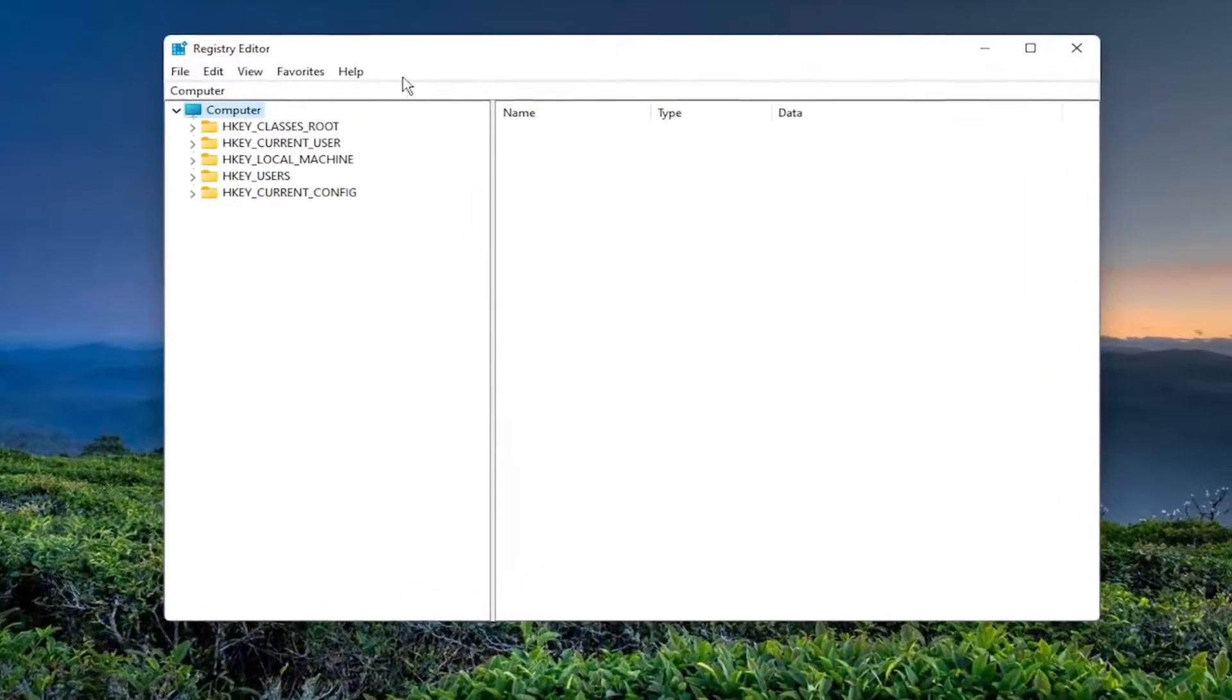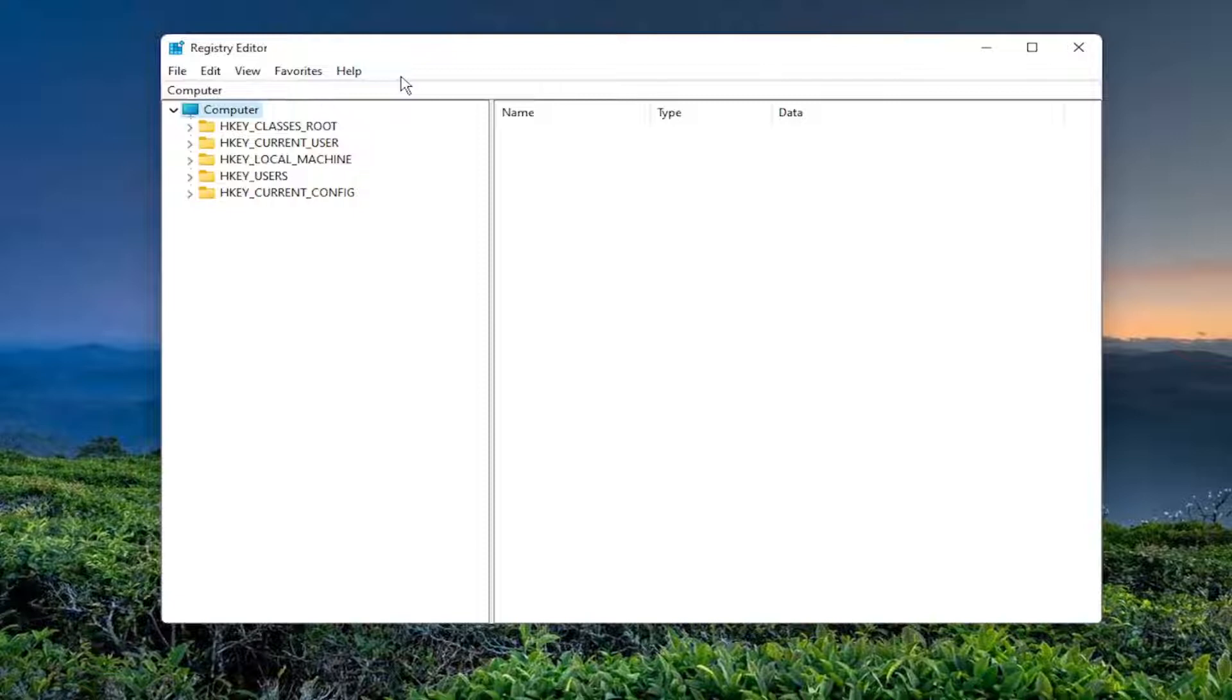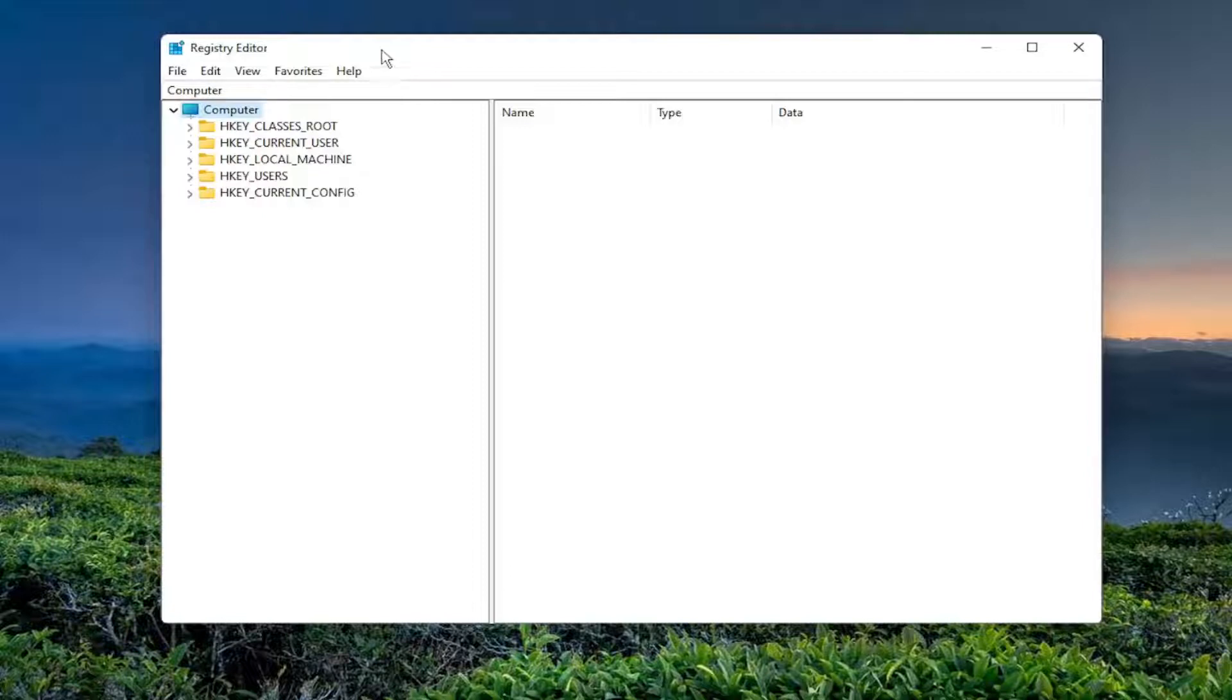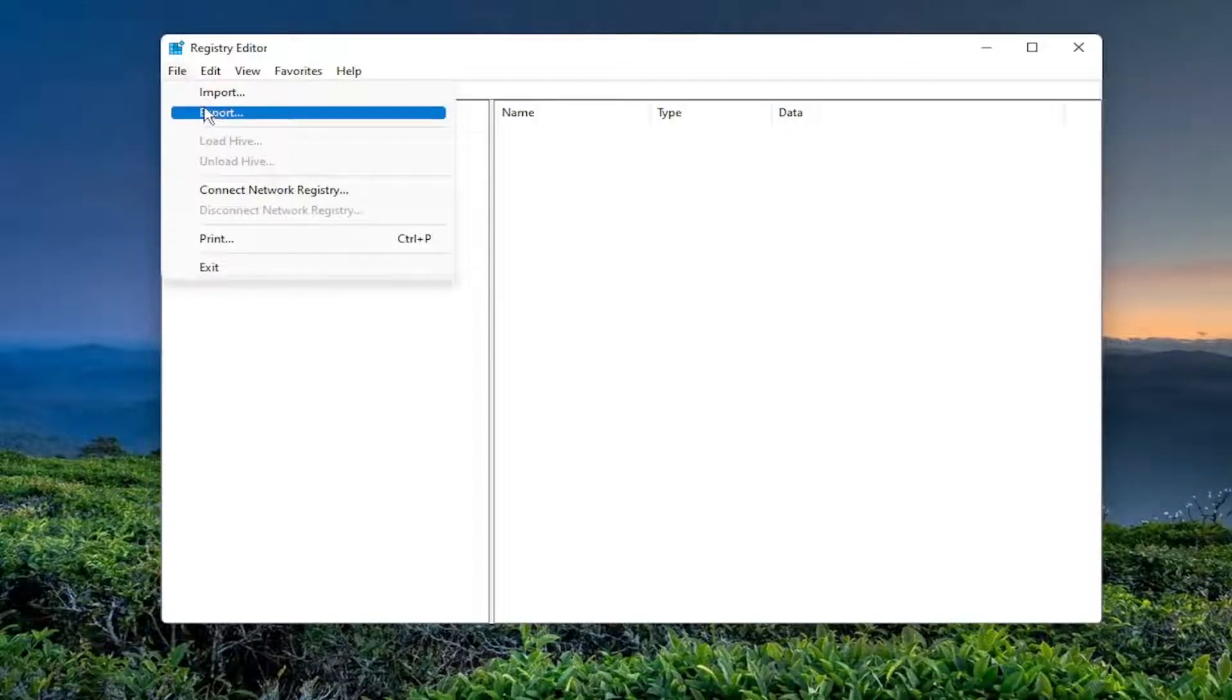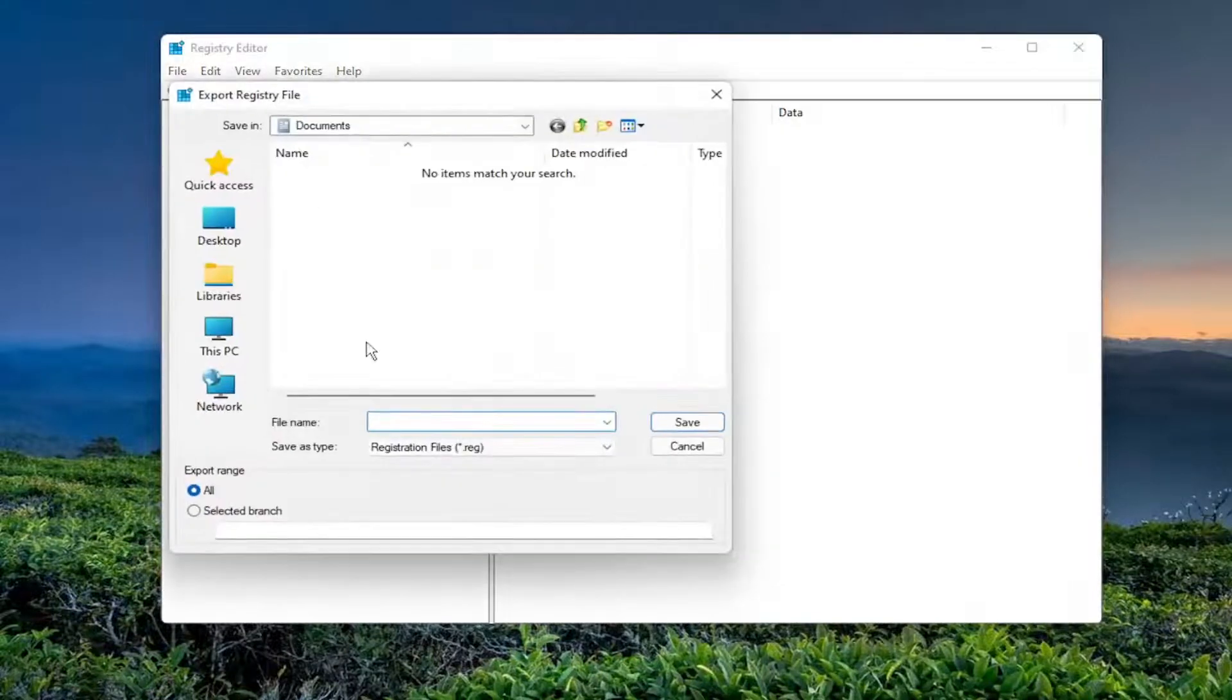And before you proceed in the registry, I would highly suggest you create a backup of it. So if anything were to go wrong, you could easily restore it back. So in order to create a backup, all you have to do is select File and then Export.